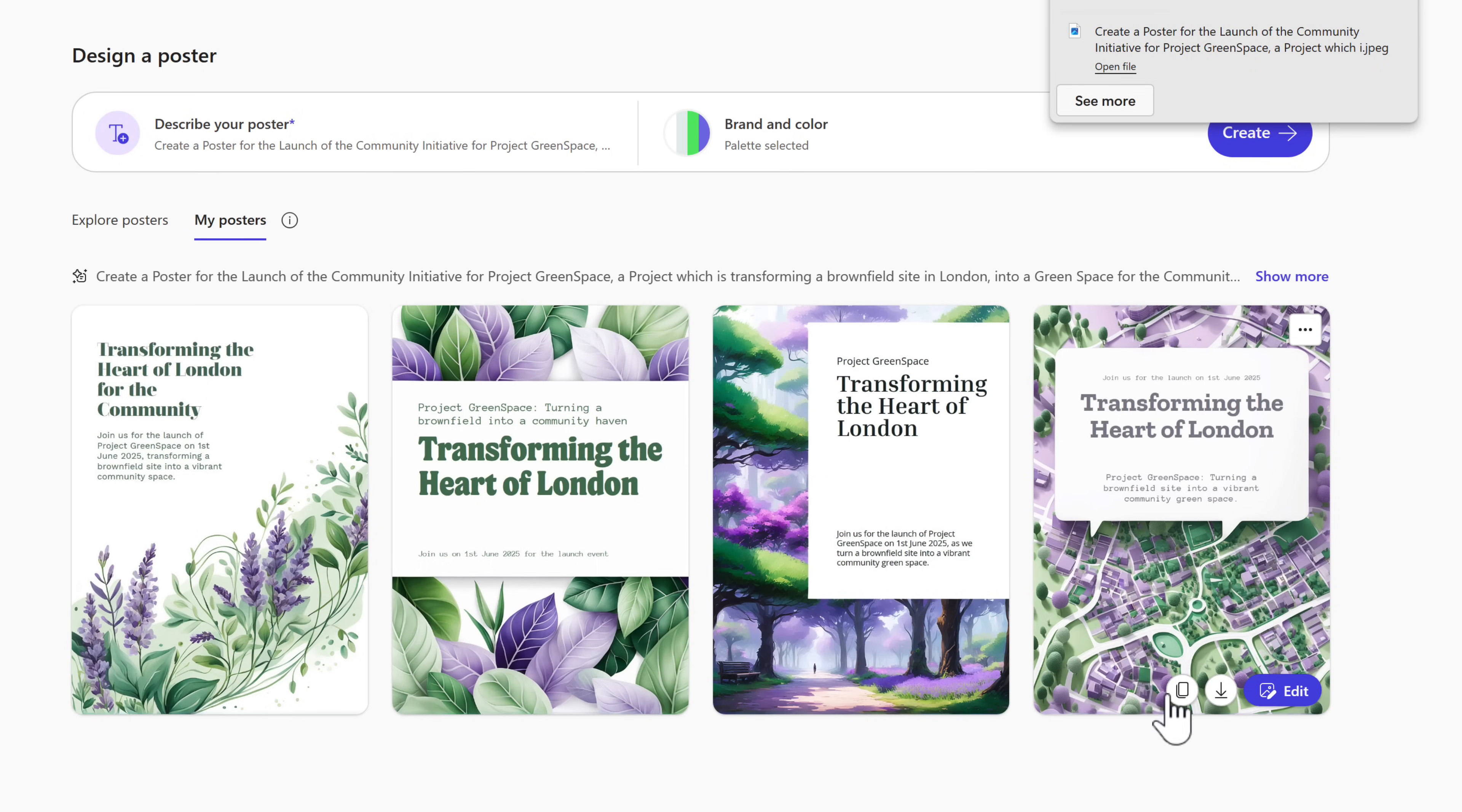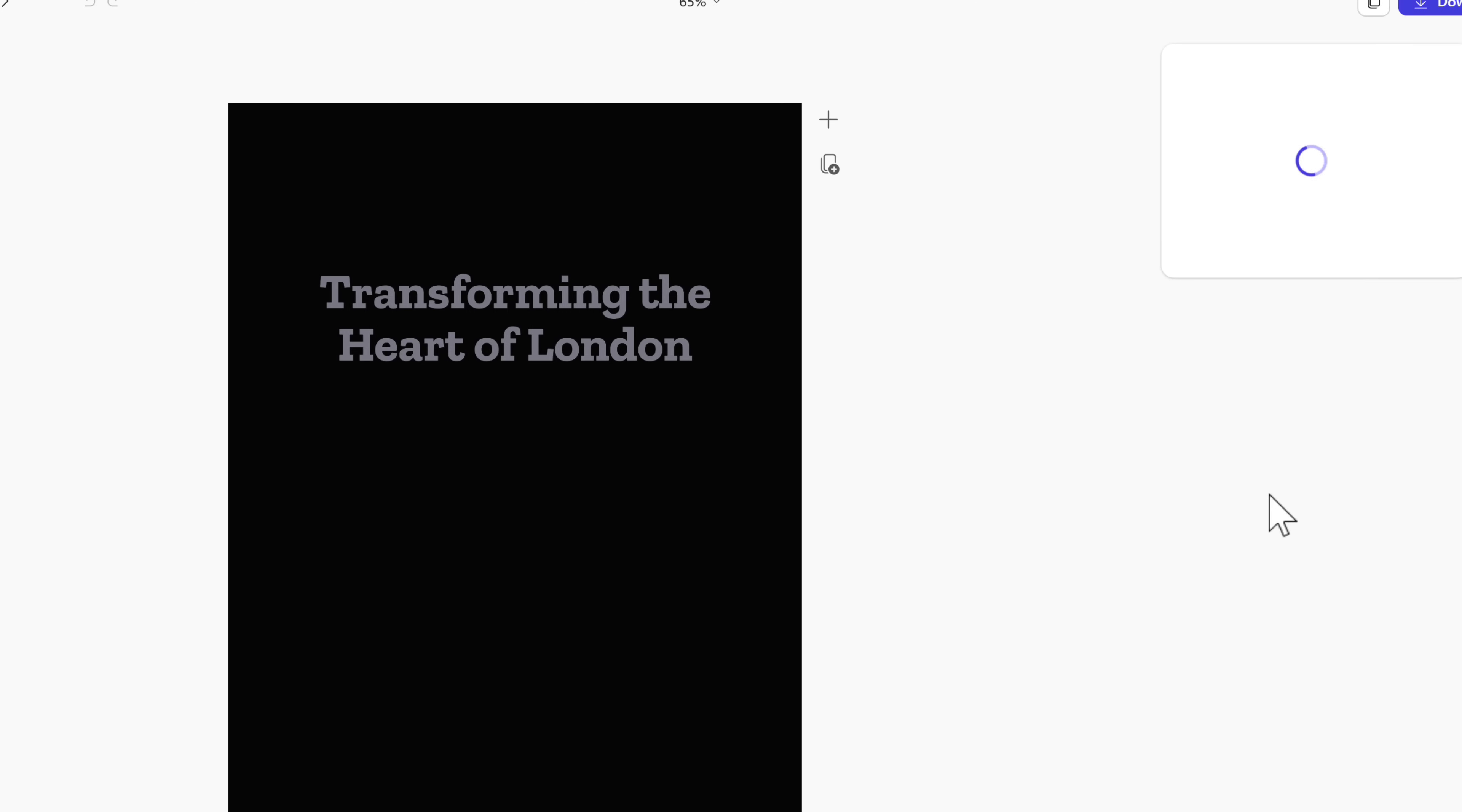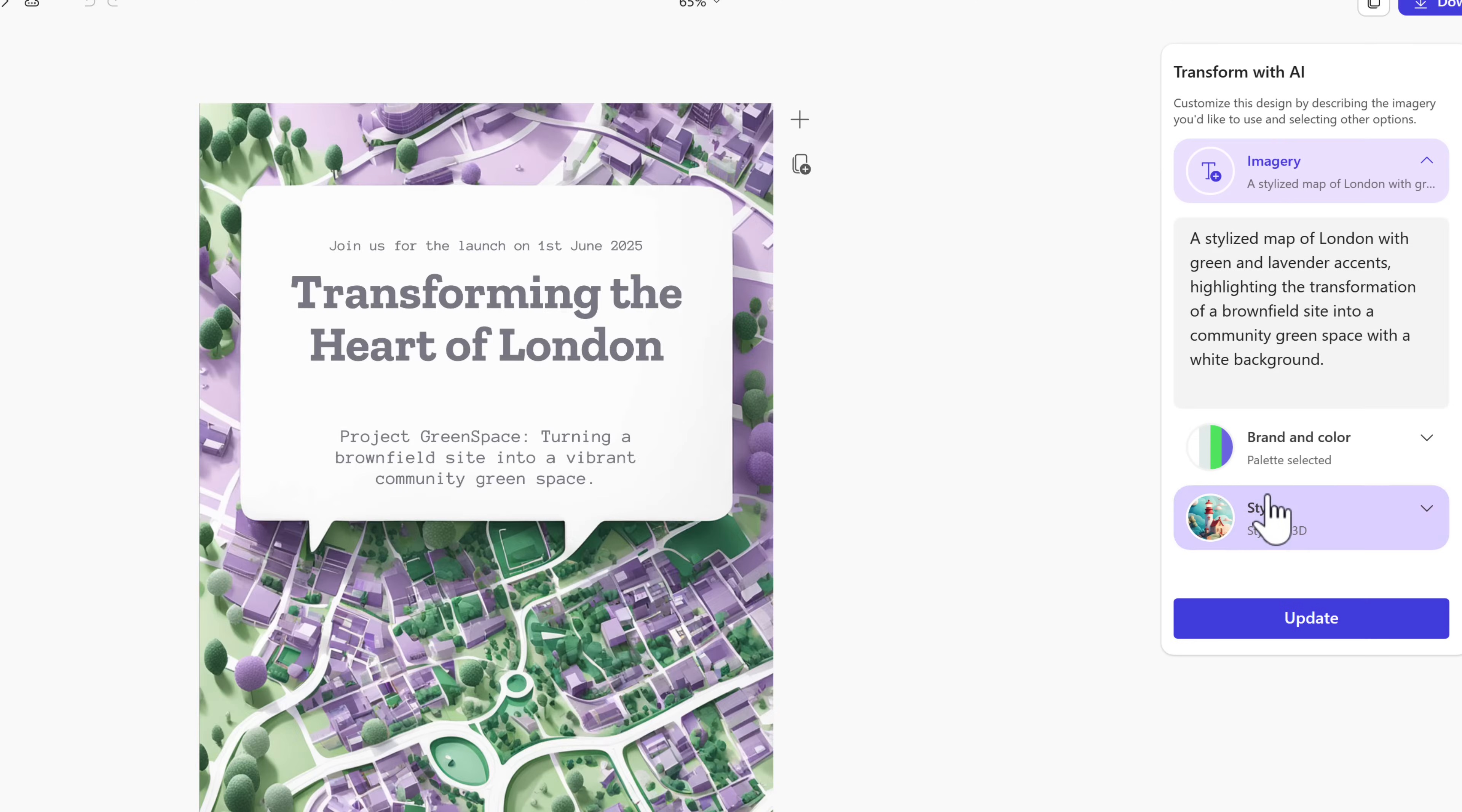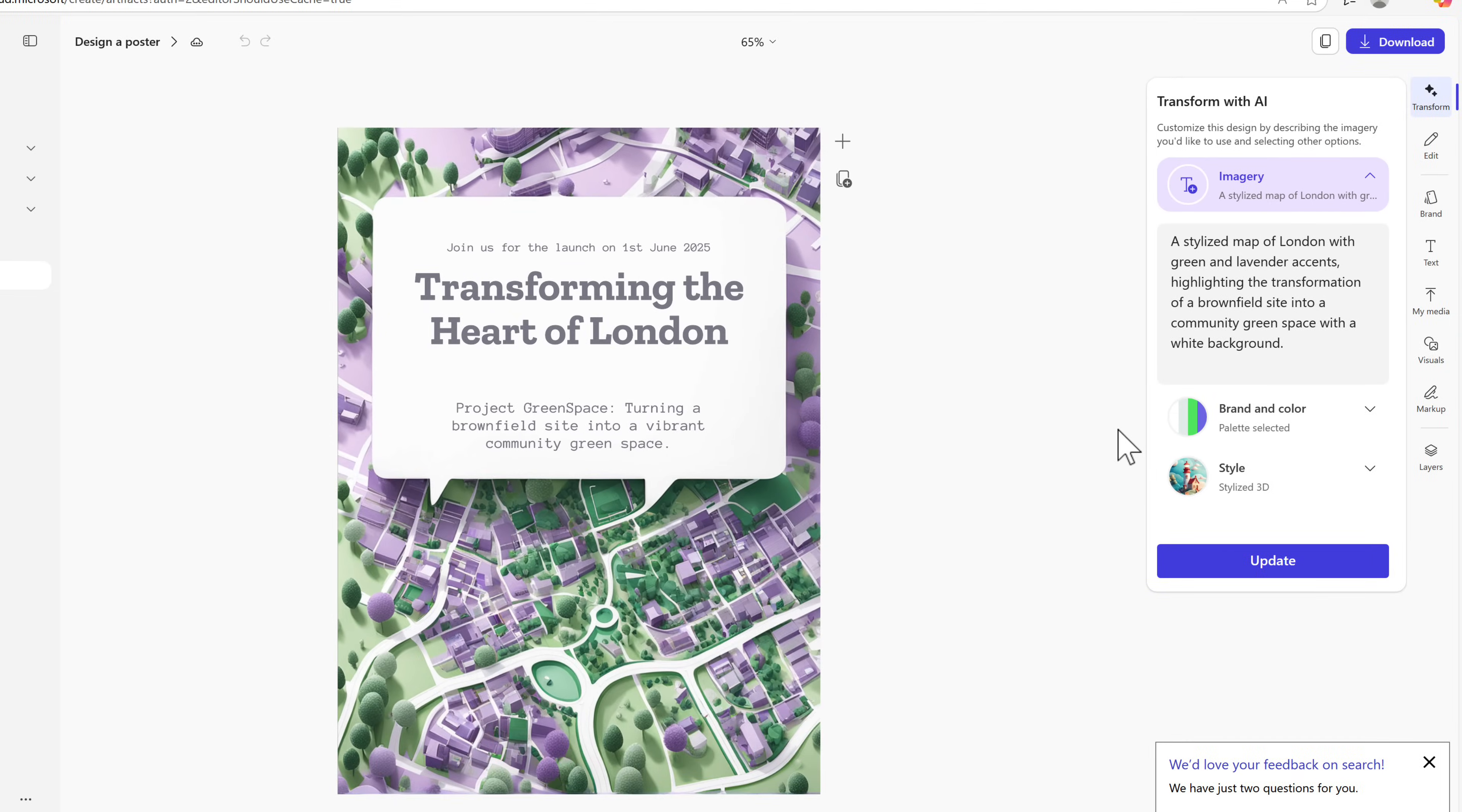Or I could even copy it to use it maybe in a PowerPoint or a Word document. Now as we mentioned, selecting Edit takes us into the Designer Experience to make adjustments to it. This is all powered through that Create tab in a new Copilot experience.